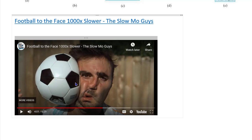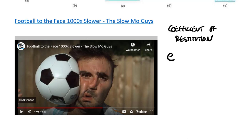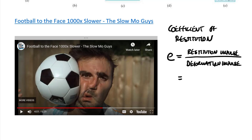We relate deformation and restitution impulses using the coefficient of restitution, denoted e. It is officially defined as the restitution impulse divided by the deformation impulse. In equation form: e equals the integral of R dt divided by the integral of P dt. The restitution impulse can never exceed the deformation impulse, so e is always one or less.